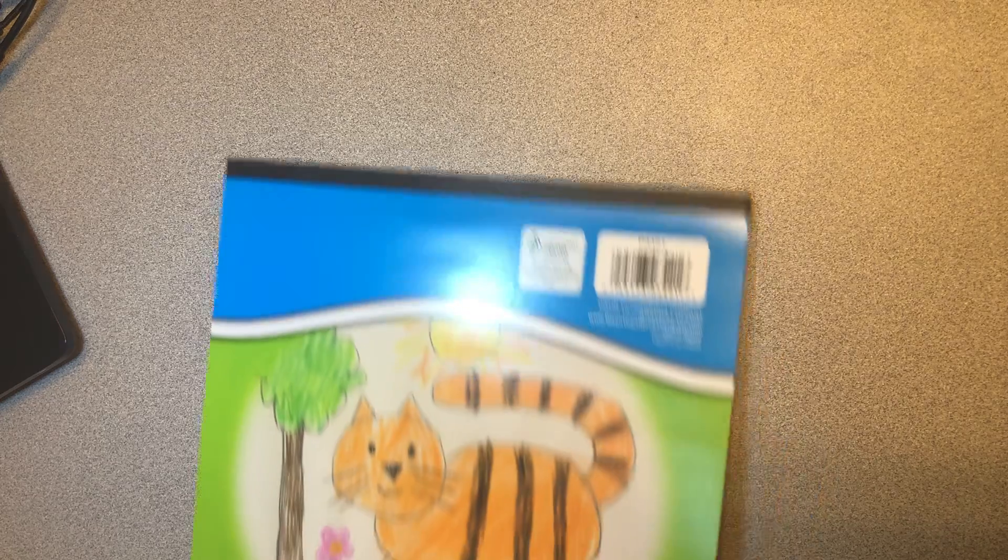Alright boys and girls, today we're going to practice our pointillism project, which is making art using just dots.